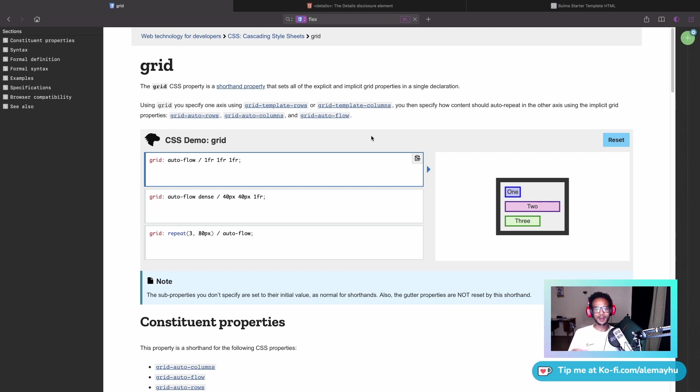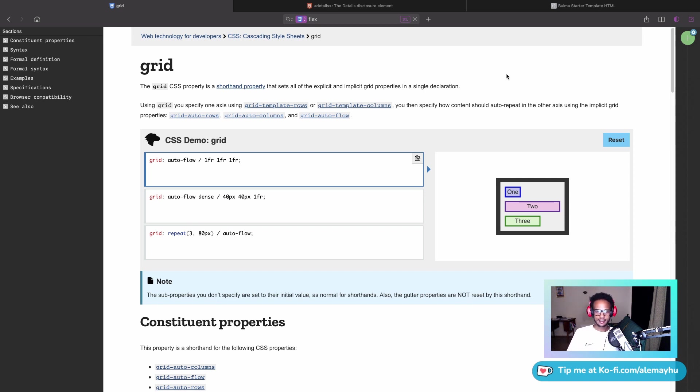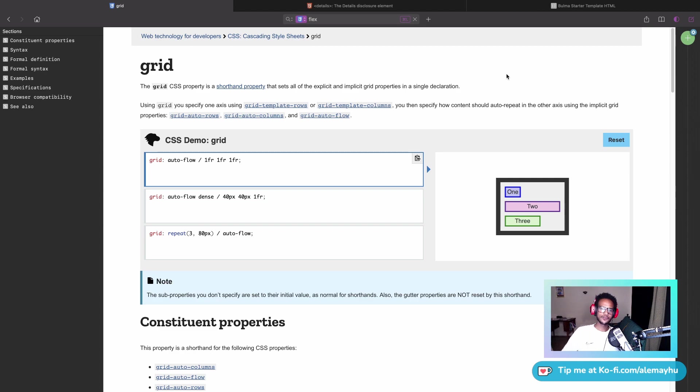This is one of my favorite developer tools. Let me know if you are already using Dash, if you are checking it out. I look forward to using Dash even more. Thank you for watching and see you in the next video. Bye!